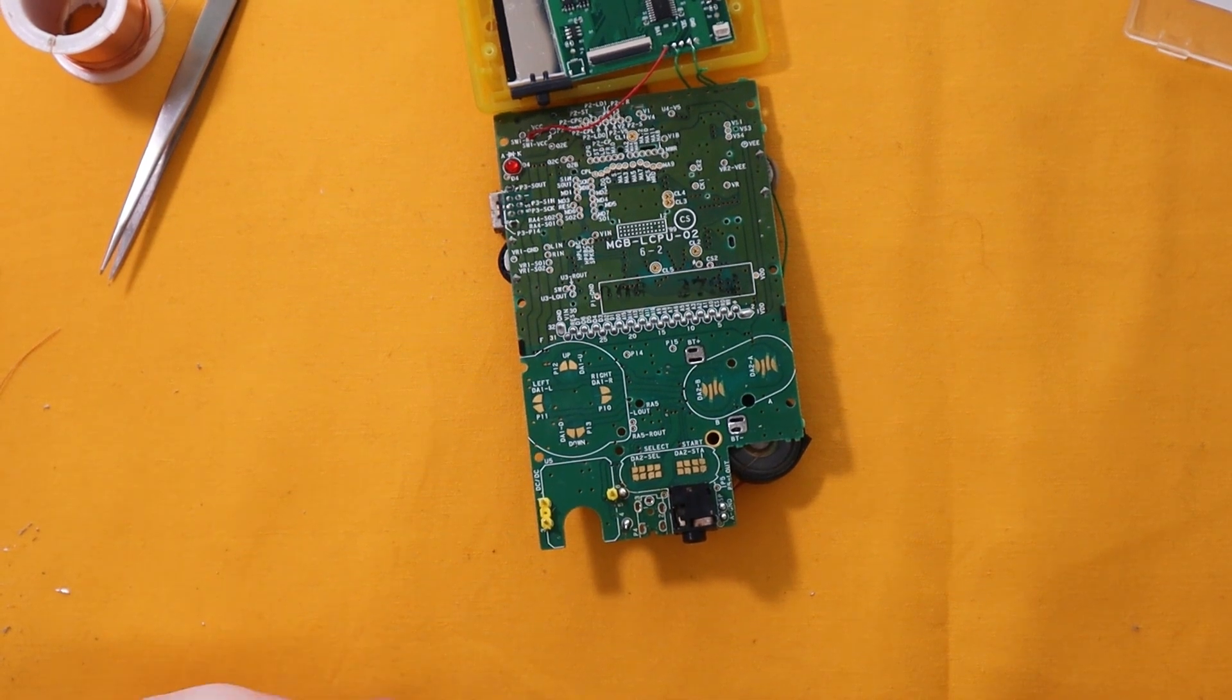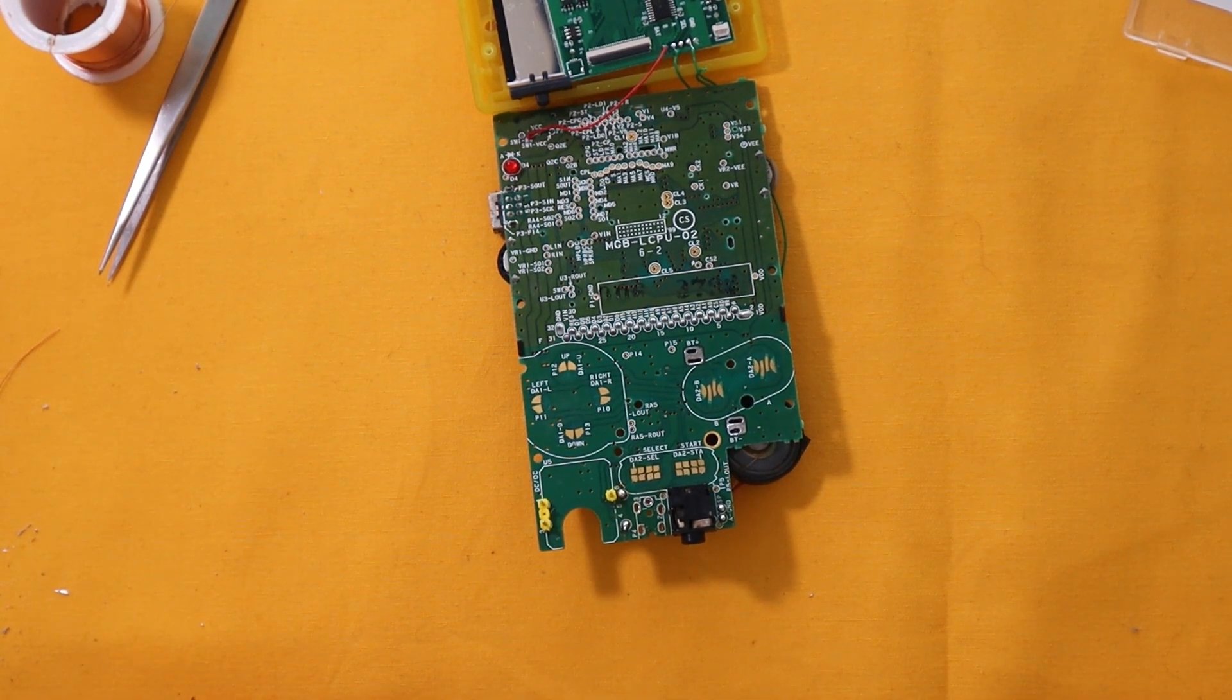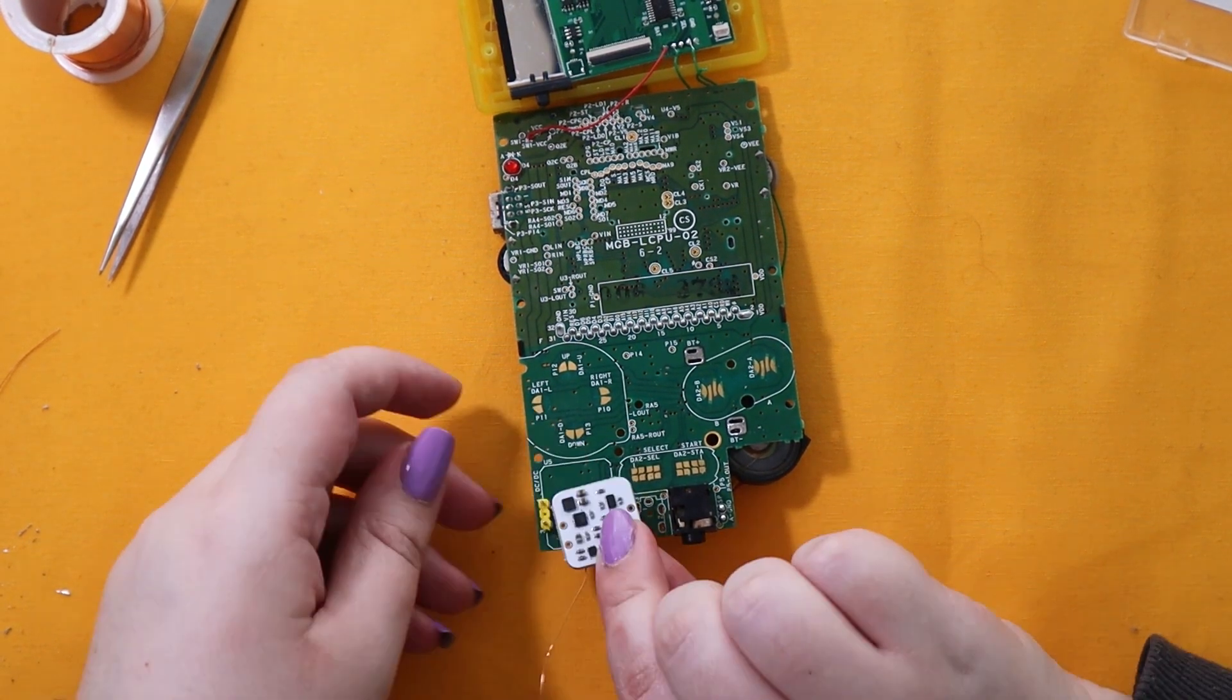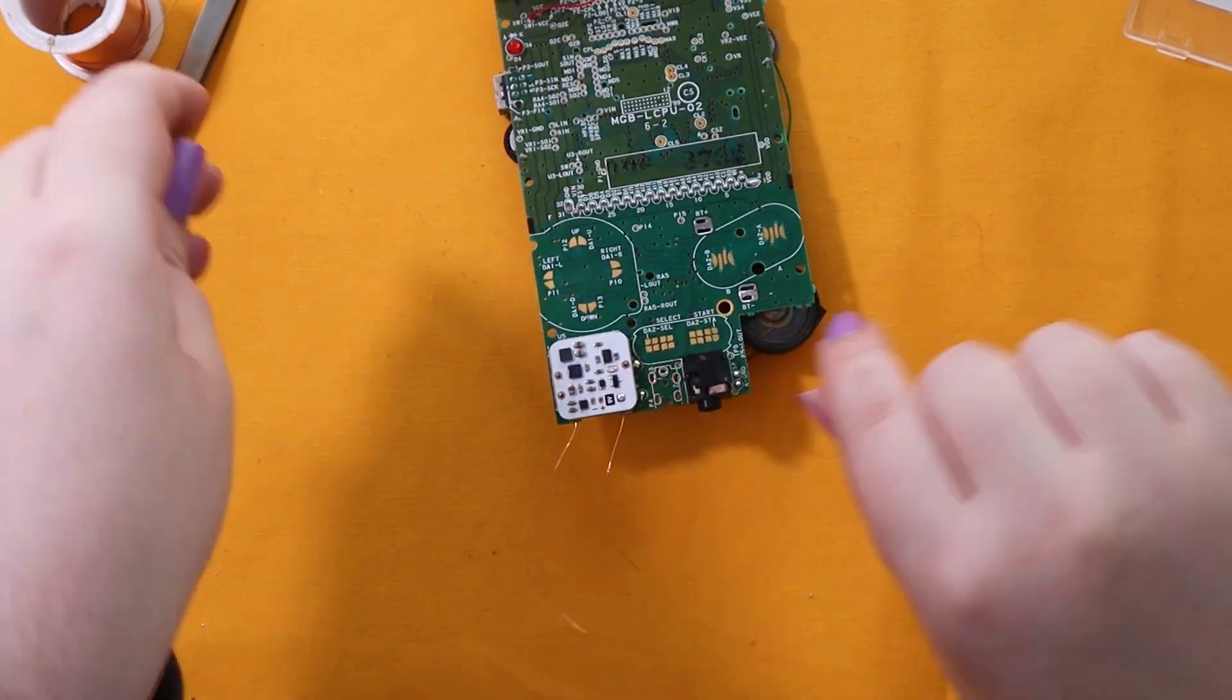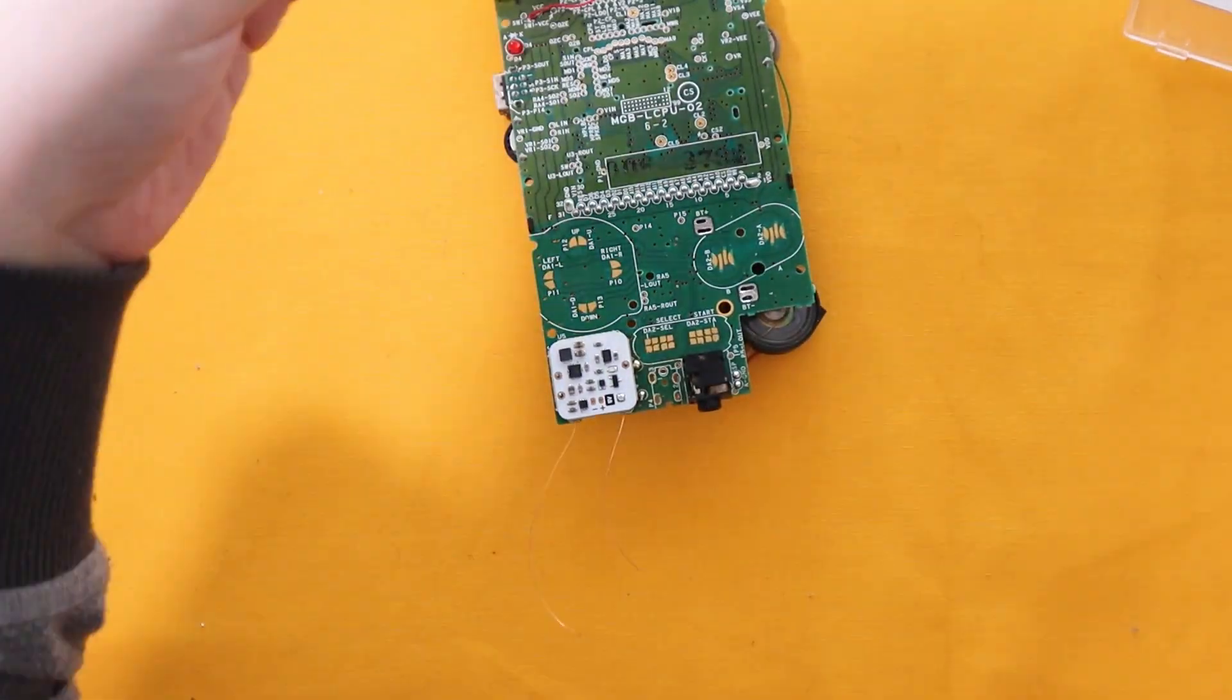Now on to the Game Boy Pocket. We are going to be using a USB-C with this one. So I pre-removed the DC jack.